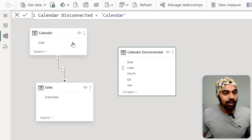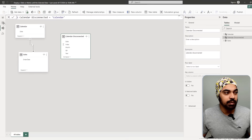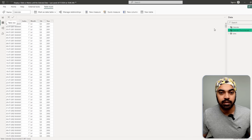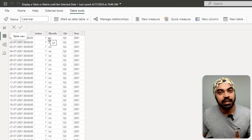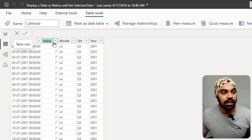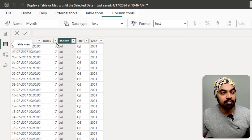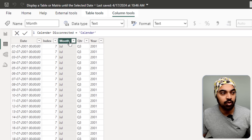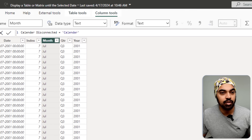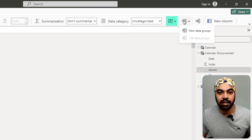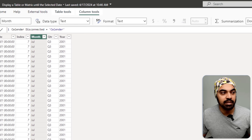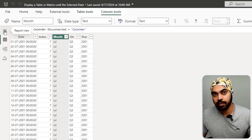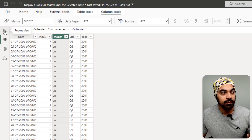I'll go over to the disconnected table — the calendar disconnected. The one thing I need to do is sort the month in index order. Click on the month, sort by the index right here, and the months will display in the proper order.